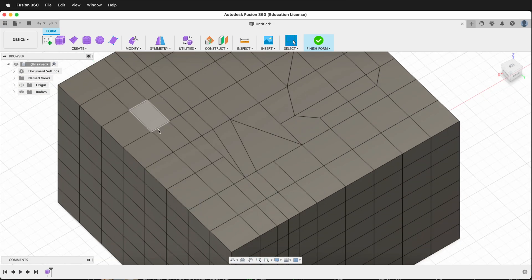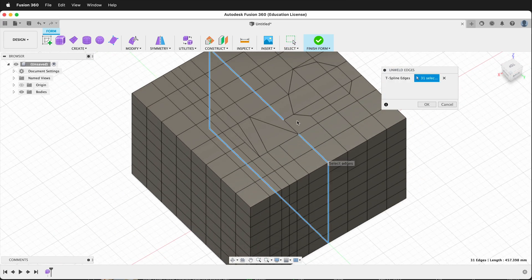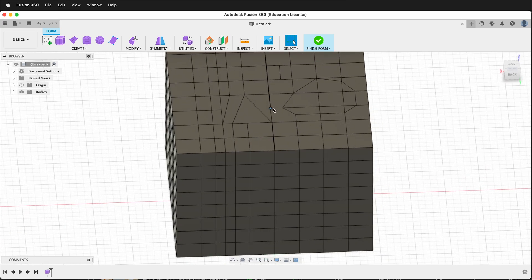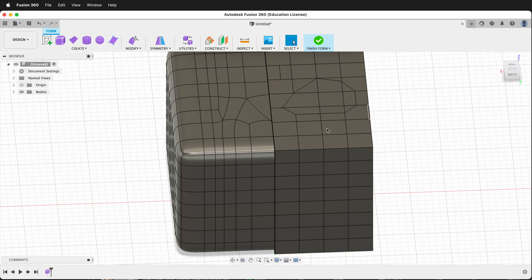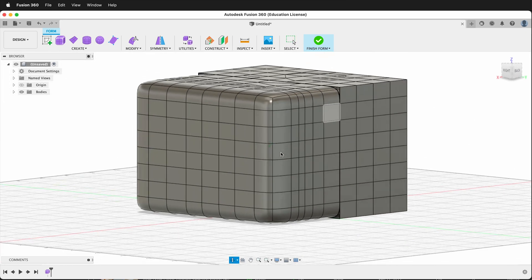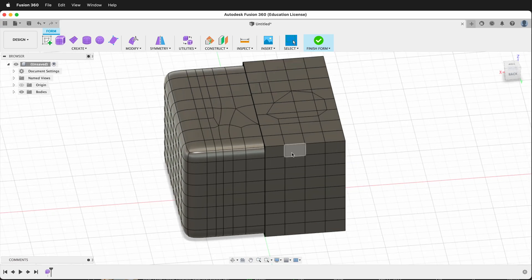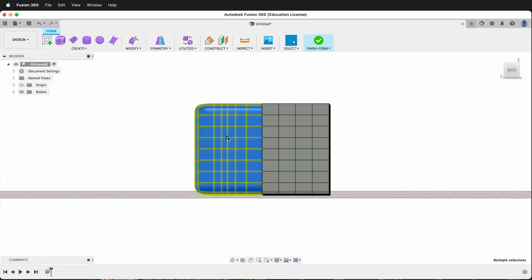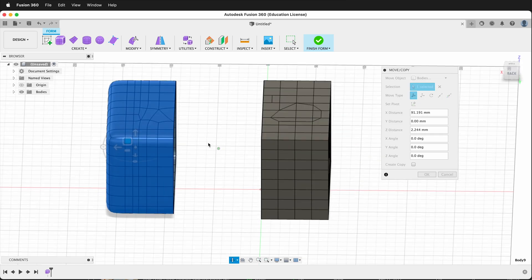We can also un-weld edges. If I click this entire loop and say Un-weld, those edges are now not together anymore. Then I can modify and un-weld these edges and say OK. So now this form is a separate form. Notice how it went back to smooth mode, yet this one is in box mode.